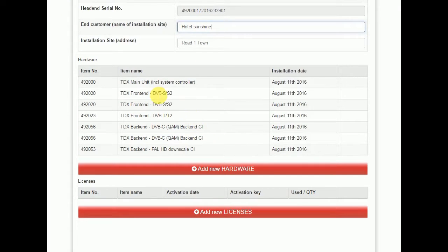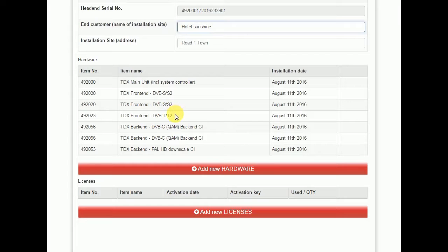The solution consists of a main unit. It has one, two, three frontends, two DVVS frontends and one DVVT, and it has three backends installed.